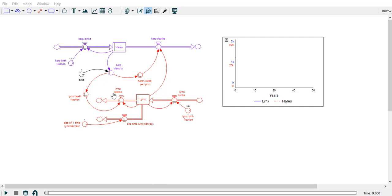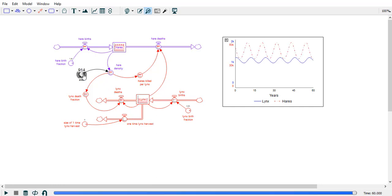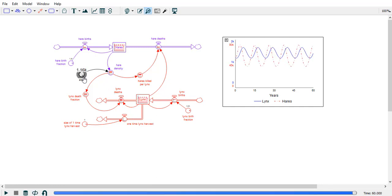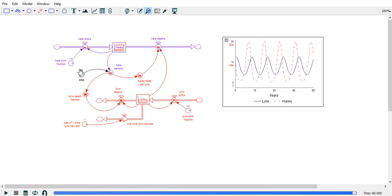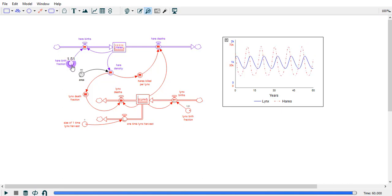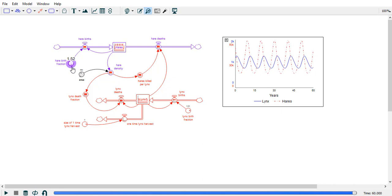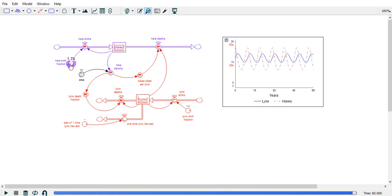Get valuable insight into your models instantly with STELLA Live. Explore model behavior by dialing constants up and down. You can expedite model analysis and quickly find leverage points for your system.